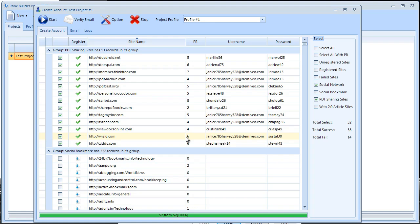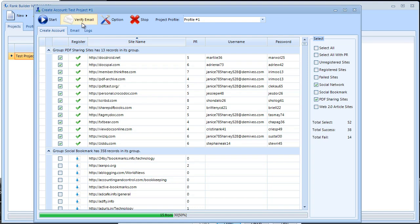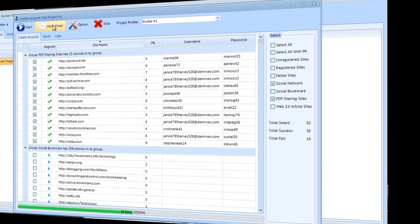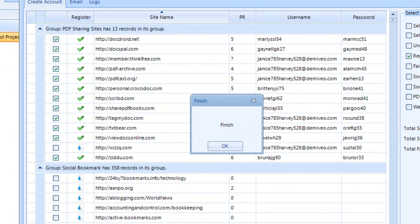Now we want to verify the emails. To do that we need to go here to verify emails. The verification process is done. As you can see I just received a finished dialog box. I'm going to go ahead and click OK.